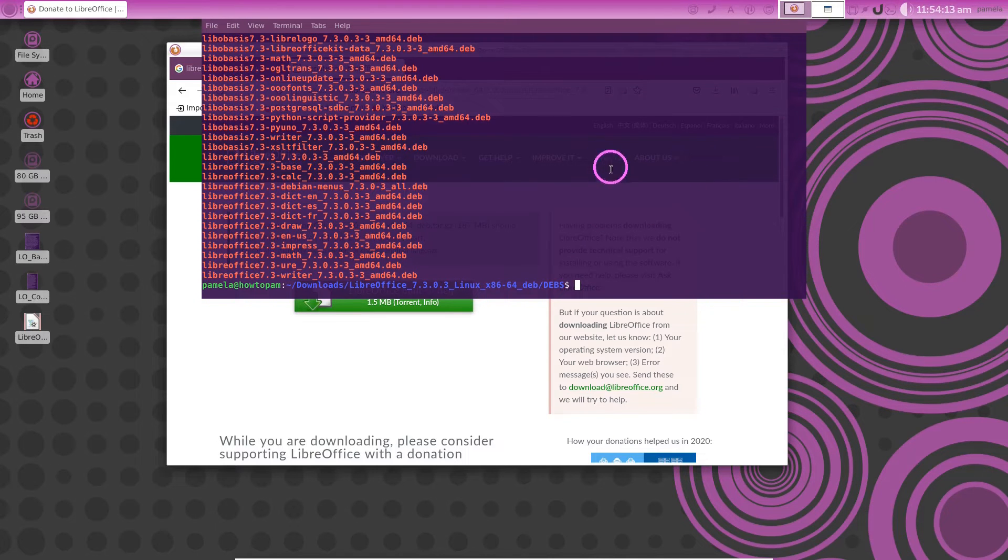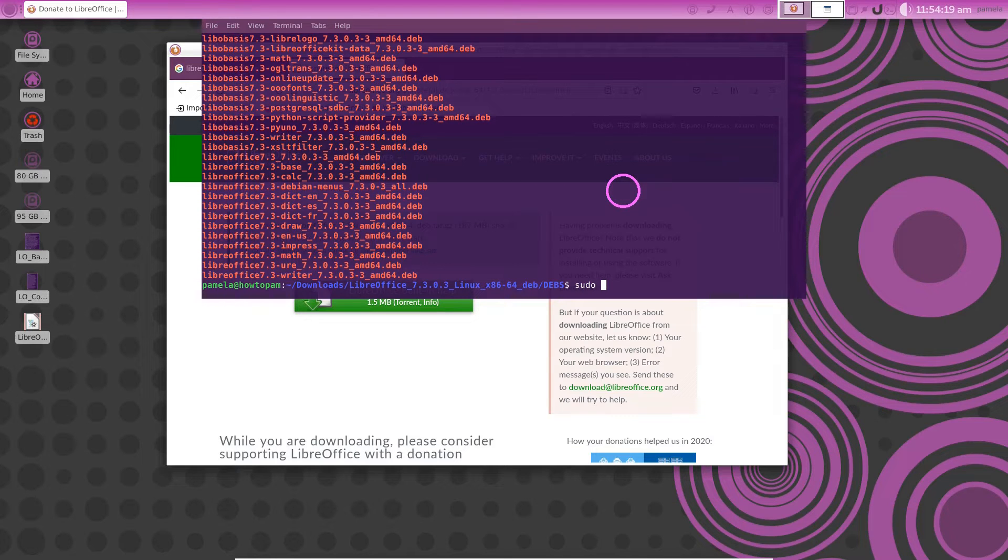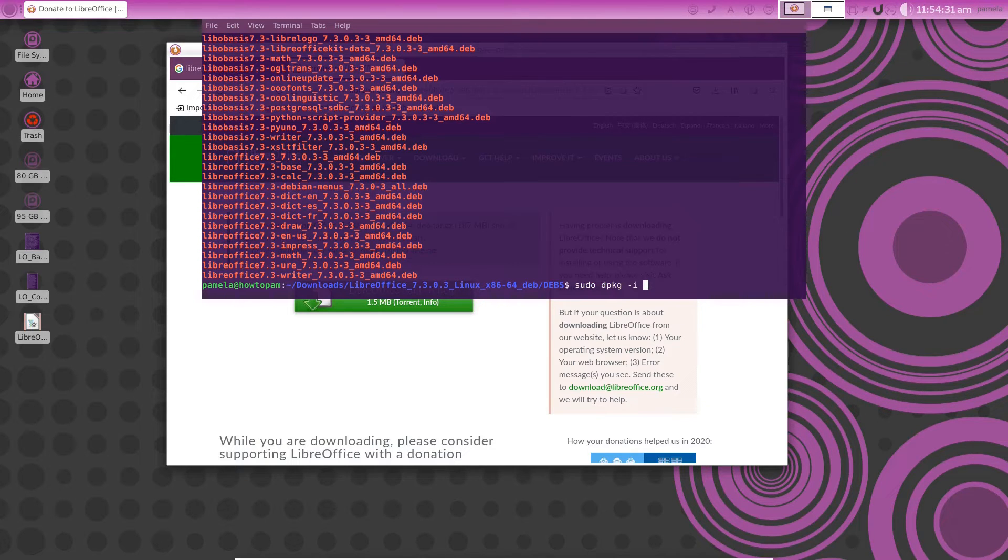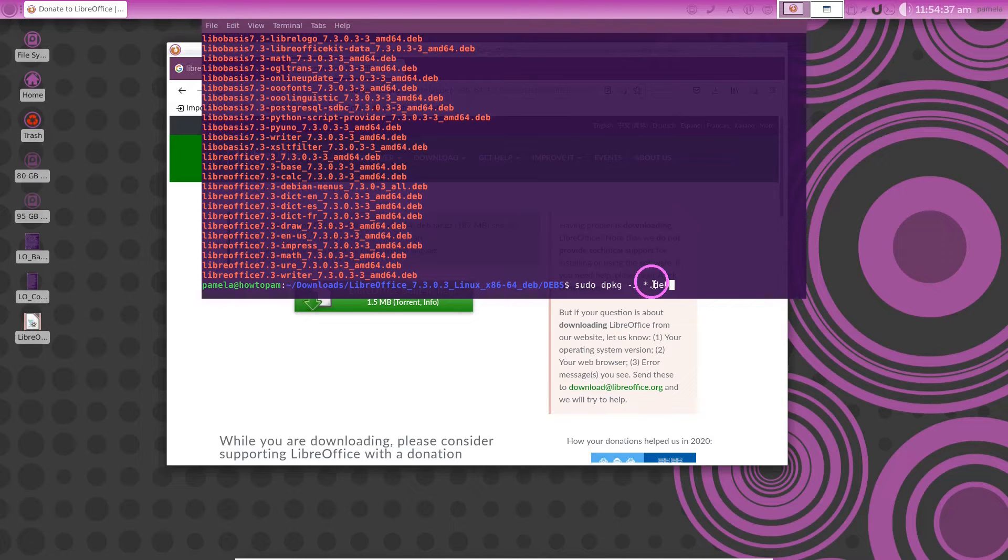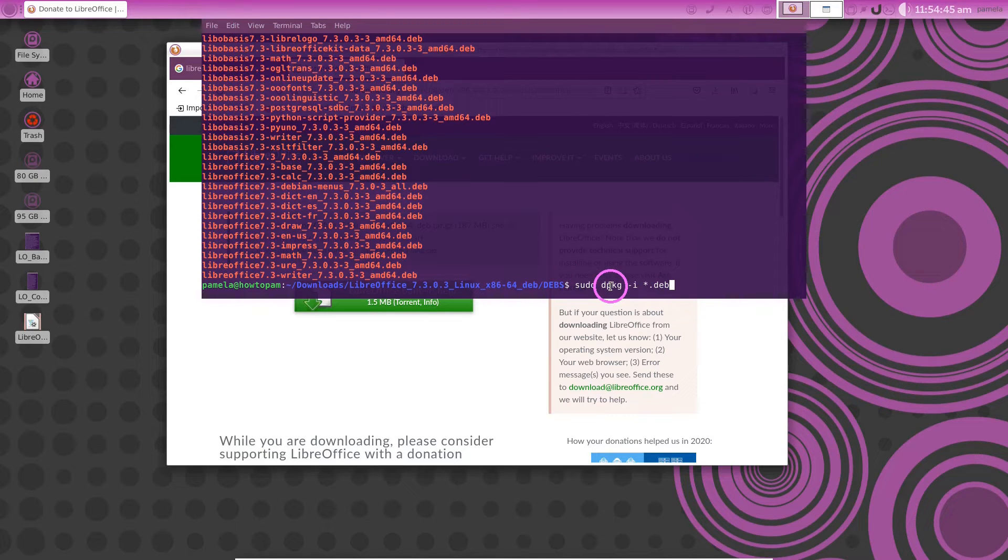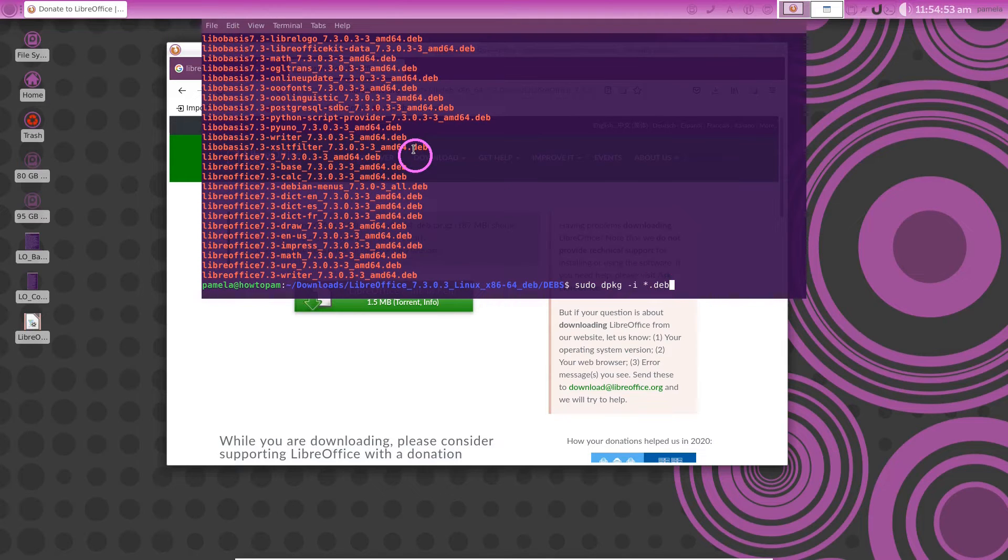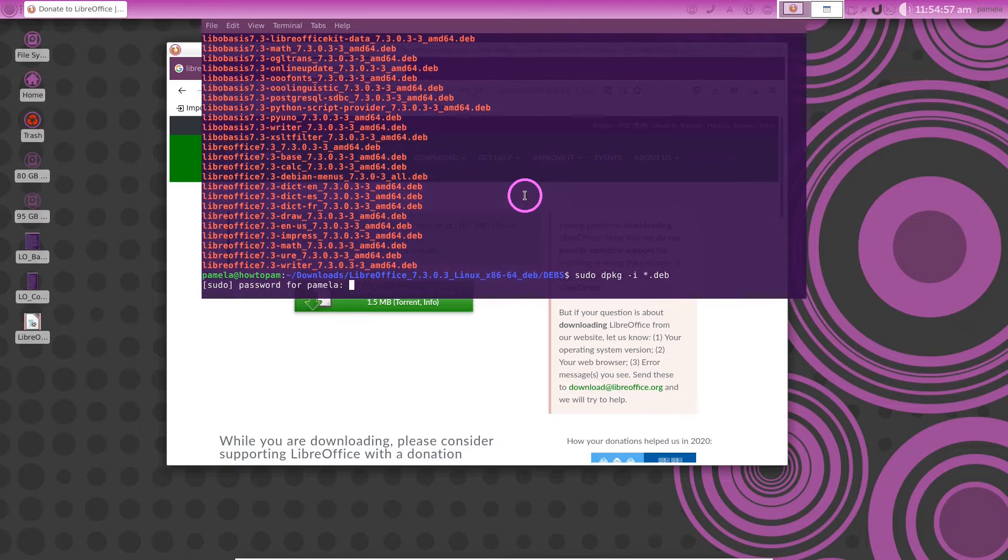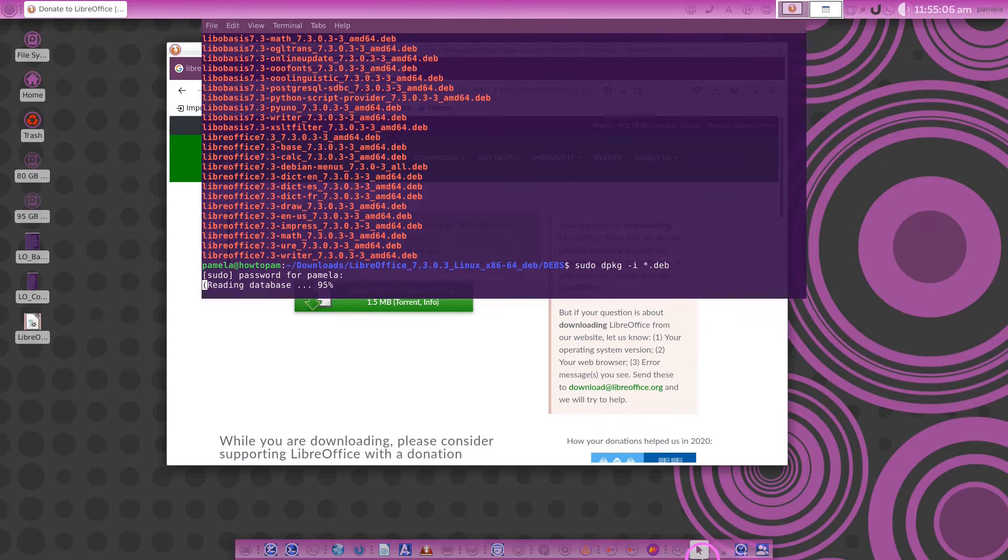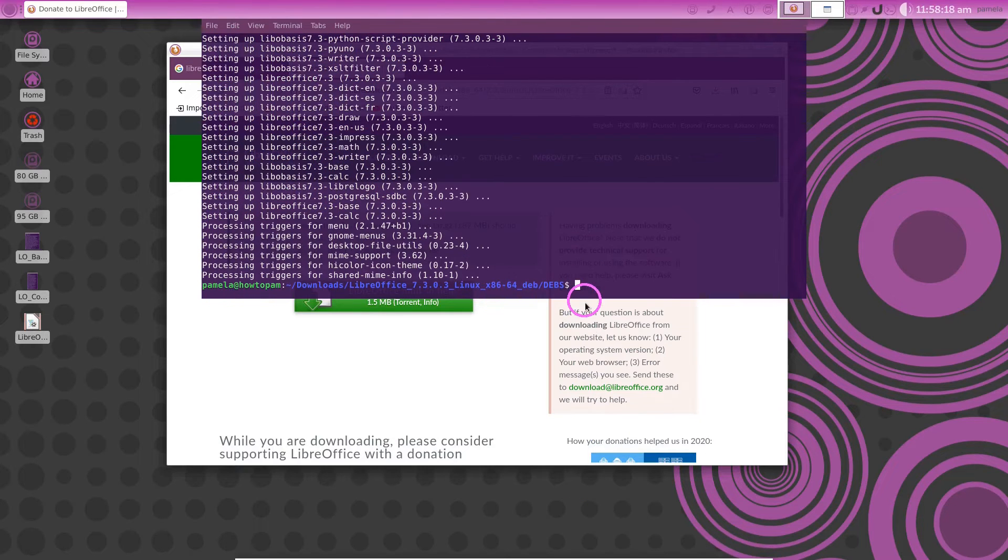From within that folder just write sudo for administrative privileges, and then write dpkg and the -i option. Then tell it to do that for all the .deb files. The asterisk above your number 8 key says to sudo dpkg and install all of these deb files recursively. Say enter to that. Give it your password. And there it goes. Give that a moment to install. Okay it's finished there.